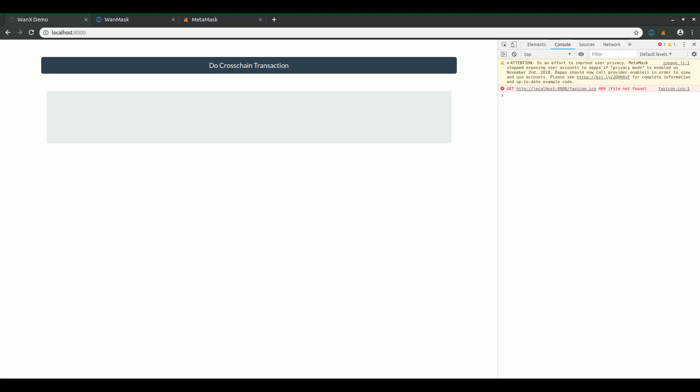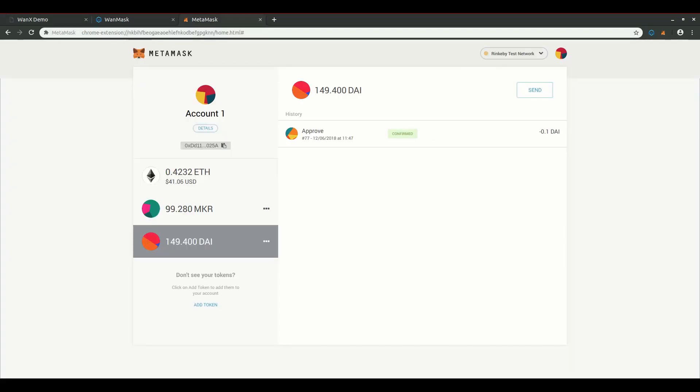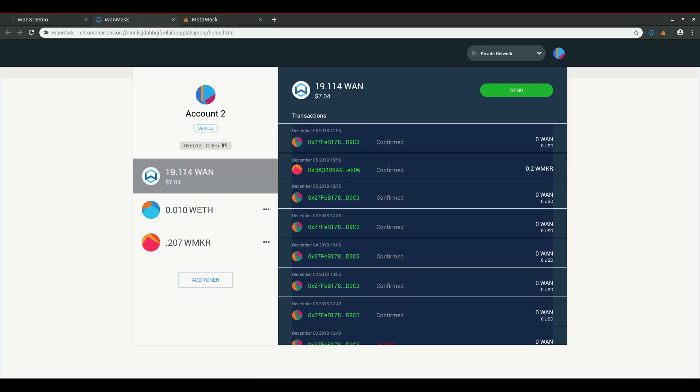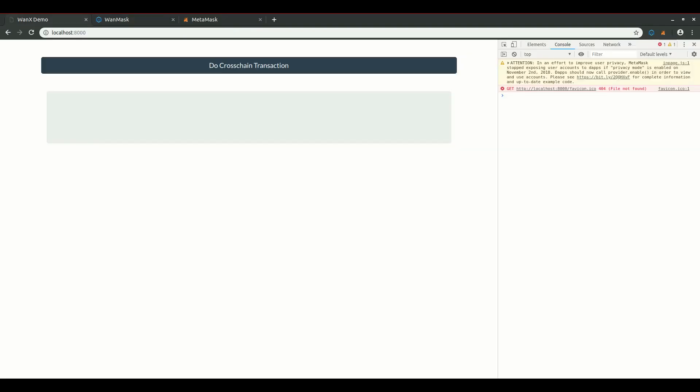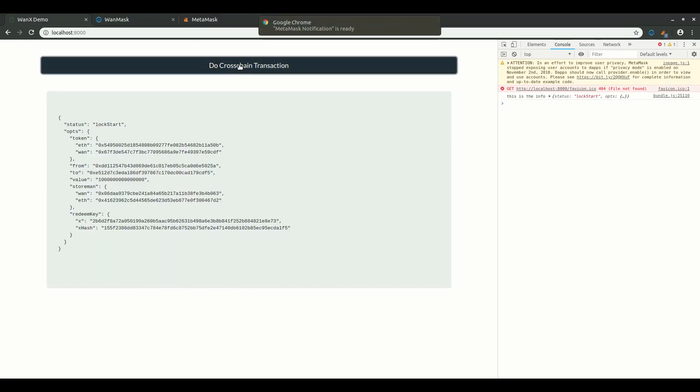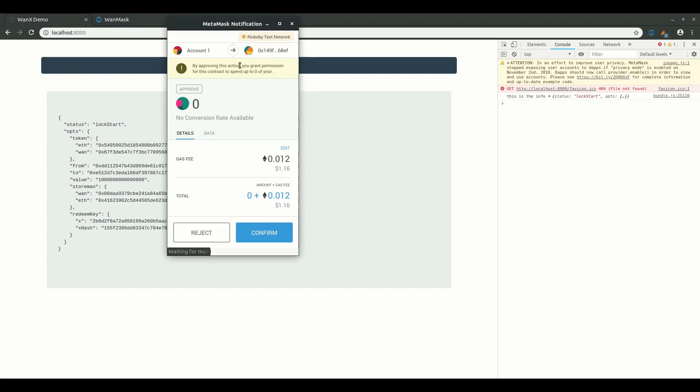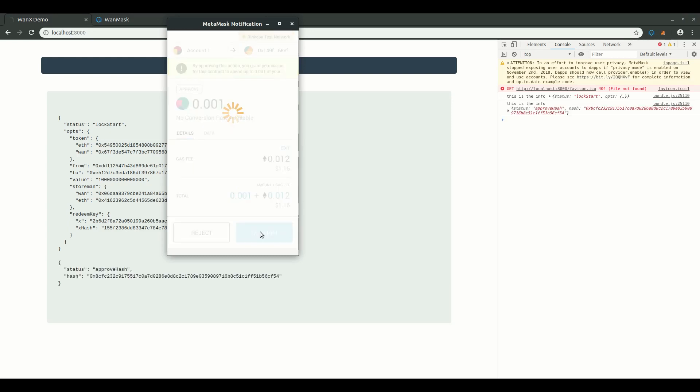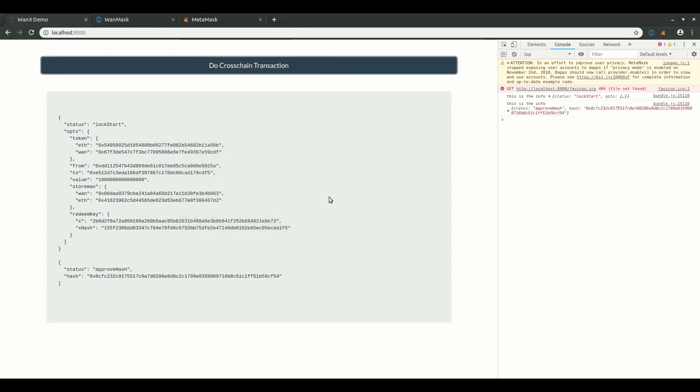So let's run this. But first, let's check the balances on our accounts so that we can see them change. Here on MetaMask, I have 99 odd maker token, and here on WANMask, I have .207 W maker token. Okay, so I click the button to get things started, and then we see MetaMask pop up asking to do an approval for 0.001 maker token. I accept, and then when that's confirmed, MetaMask will pop up again with the log transaction.